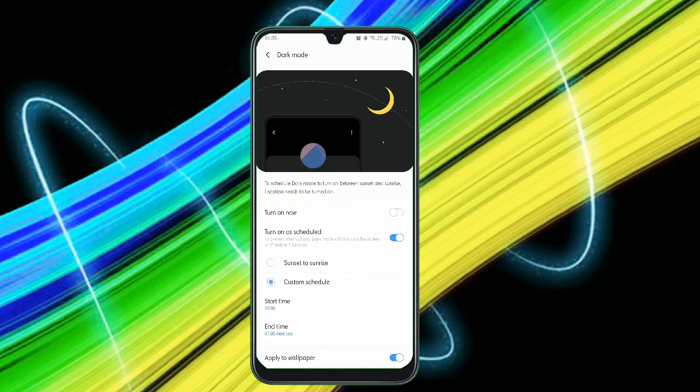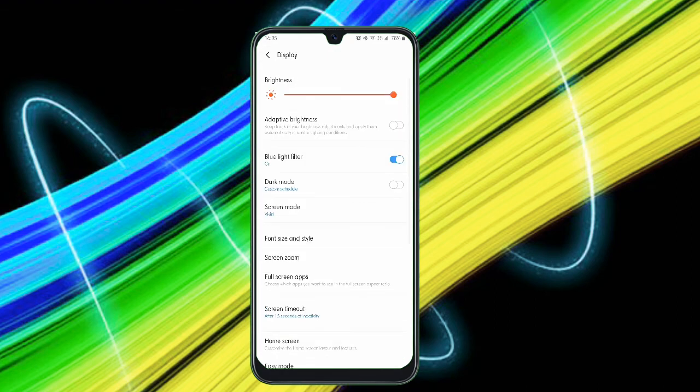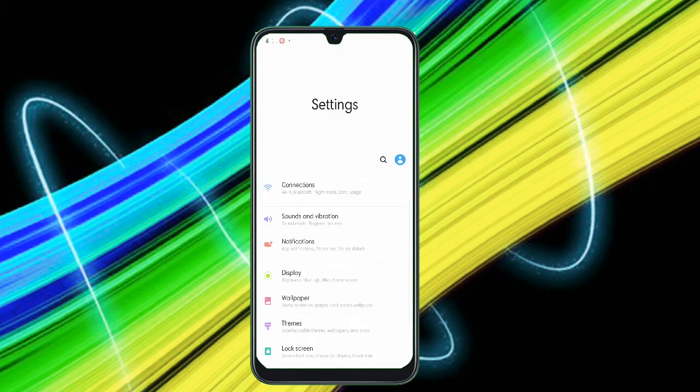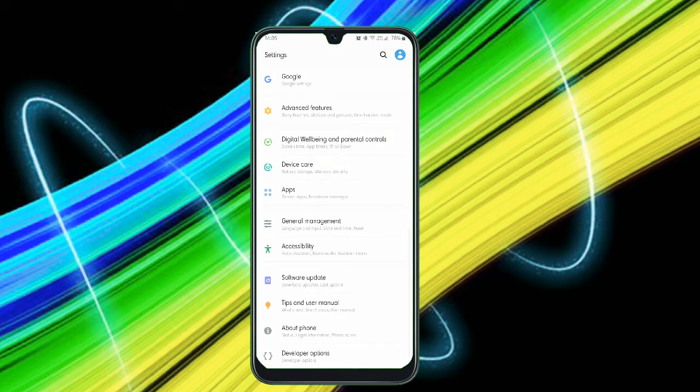The next thing is, as I told, this Wind Down, it just completely turns your smartphone to a black and white texture. Just head down to your settings, tap on the search bar, click on Wind Down.